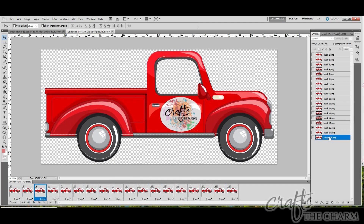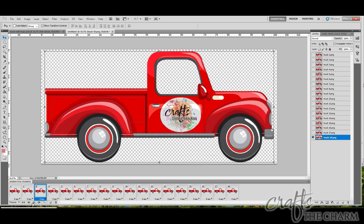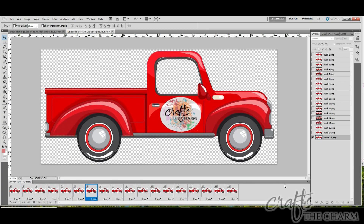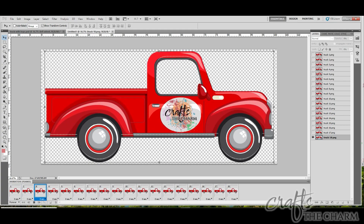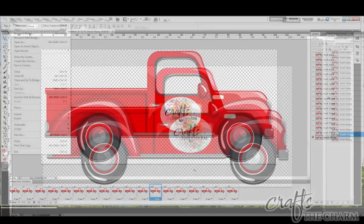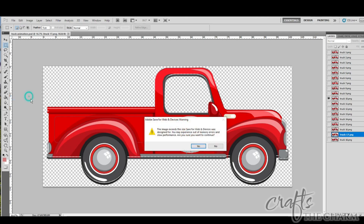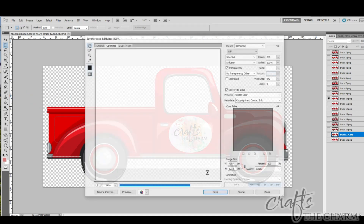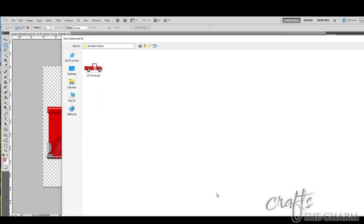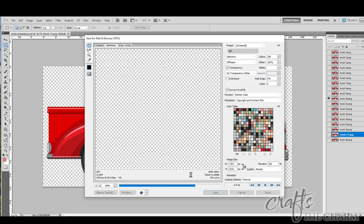Once all the layers have been imported as frames, you can adjust the timing. It was set to zero seconds, which means the frames run one after the other immediately, and that looked the best to me. You can preview it by pressing the play button in the animation pane. Once I was happy with the animation, I chose Save for Web and Devices from the File menu, chose GIF, and saved it. Photoshop then creates an animated GIF from the animation.